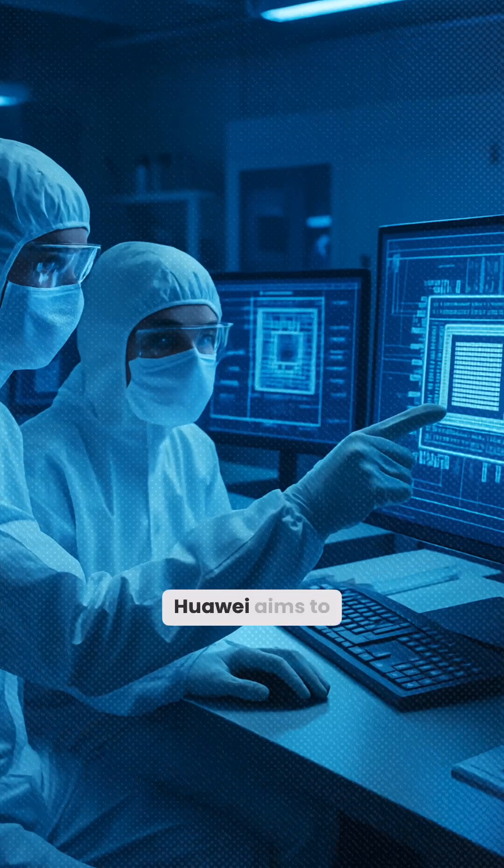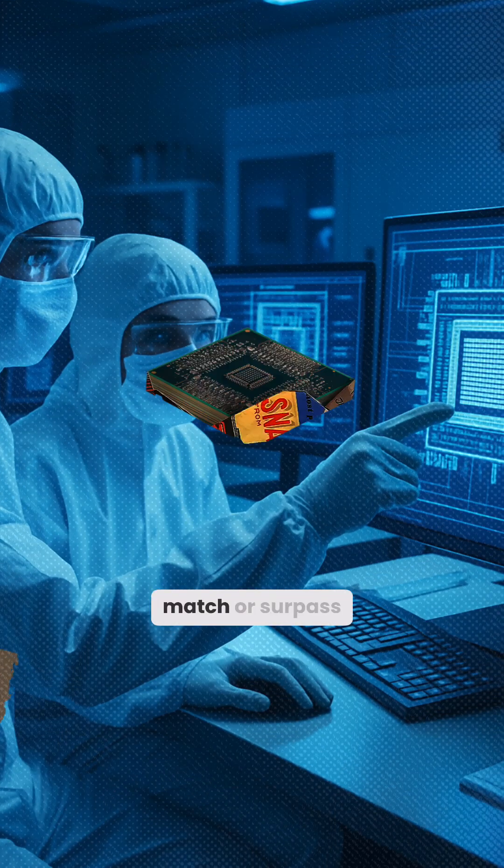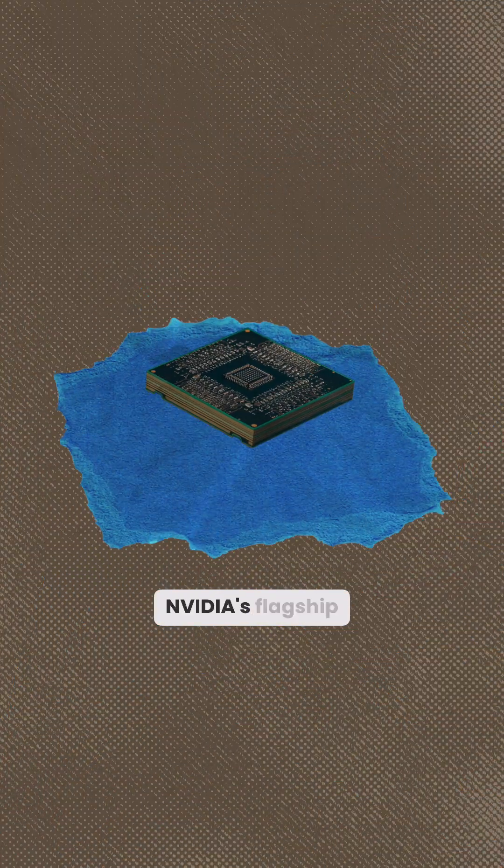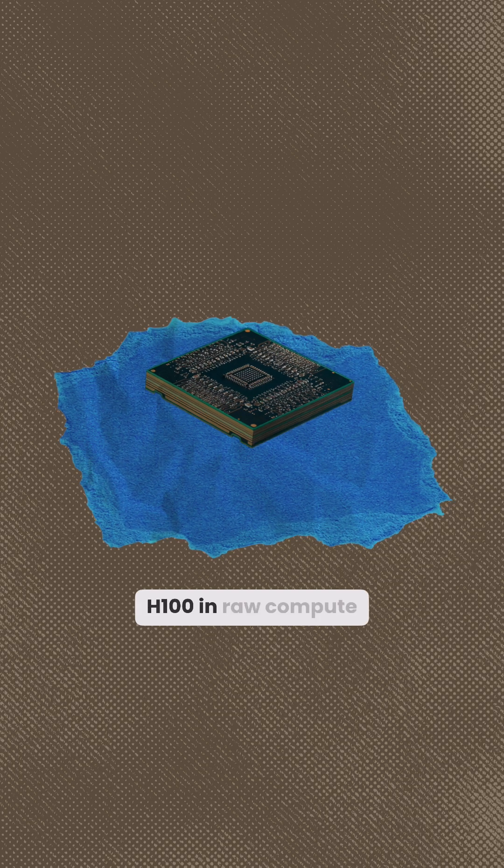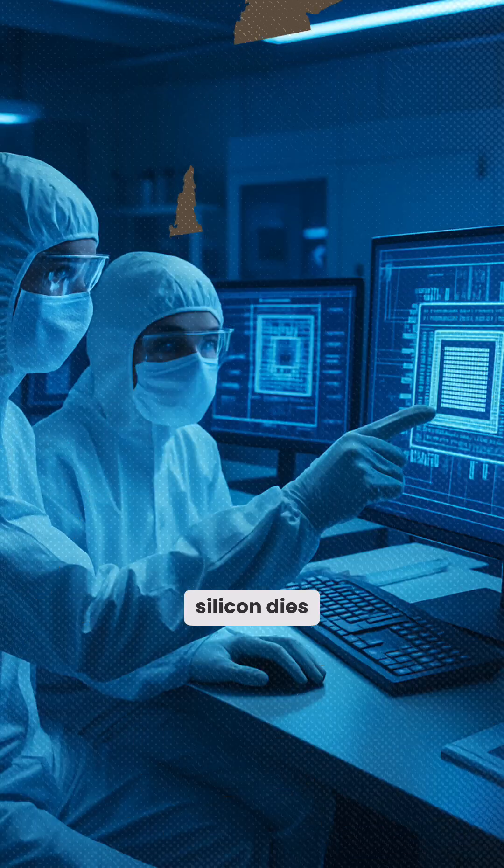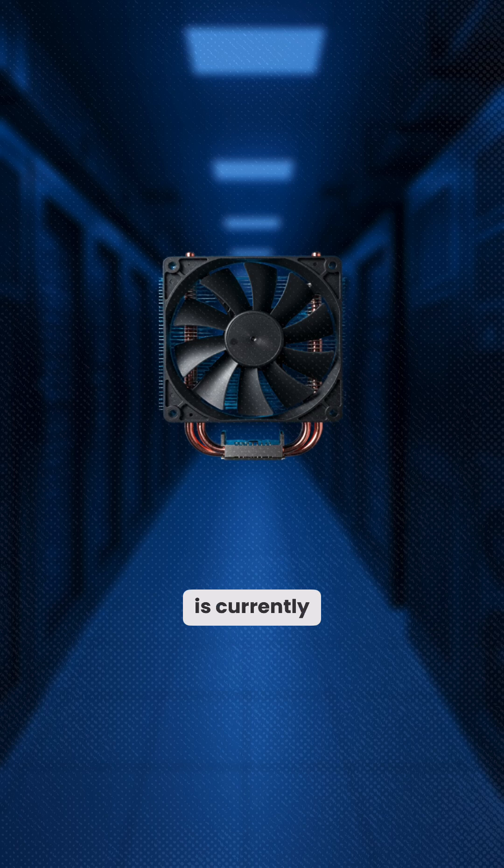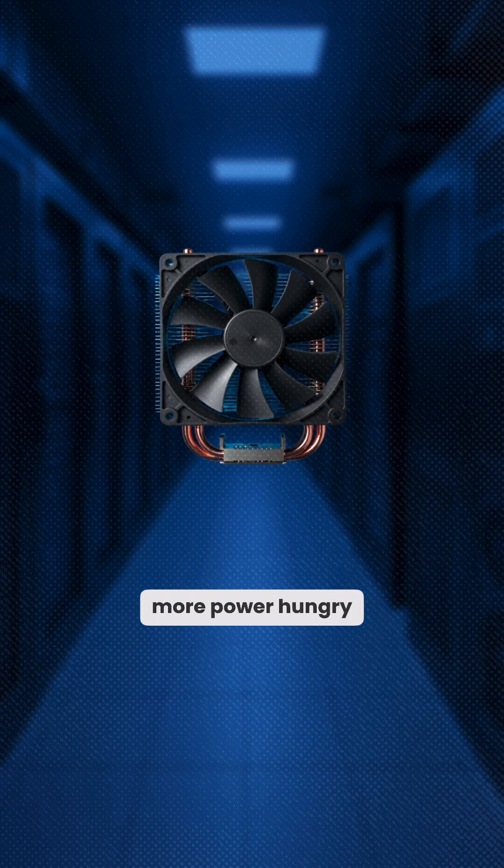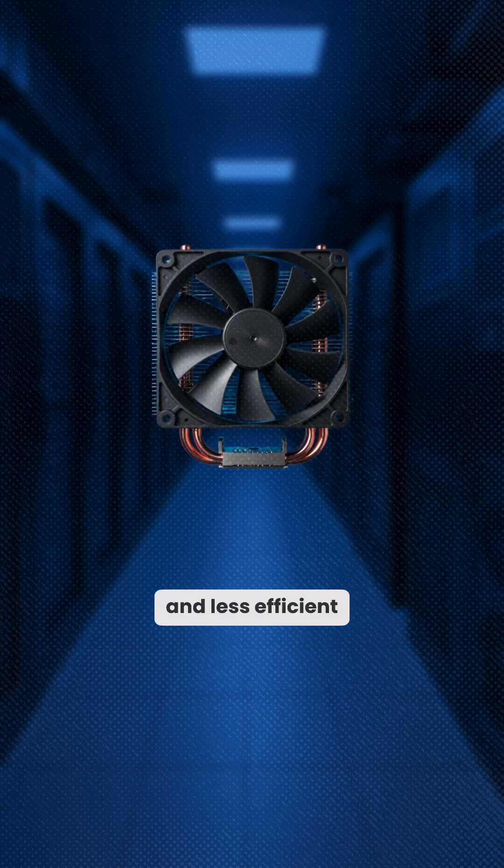Huawei aims to match or surpass NVIDIA's flagship H100 in raw compute power by stacking silicon dies. Though the 910D is currently more power-hungry and less efficient,